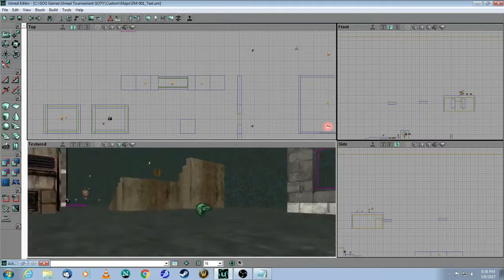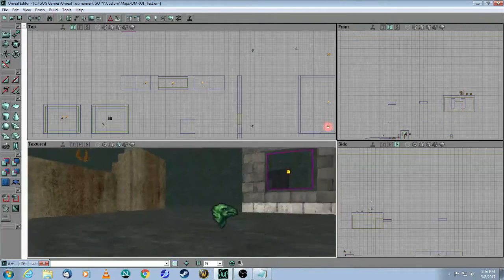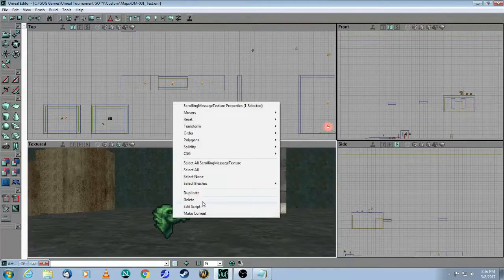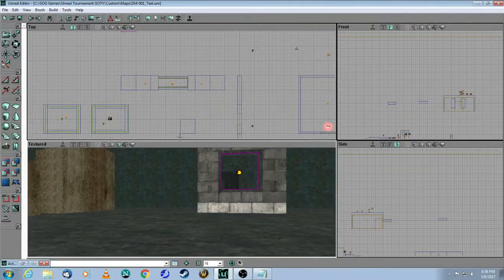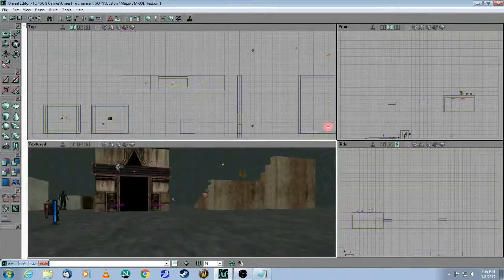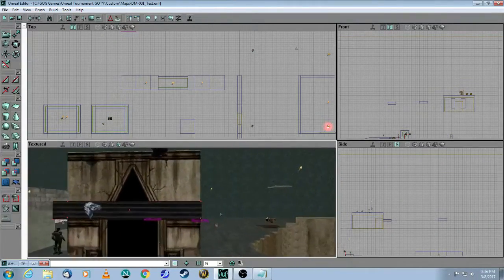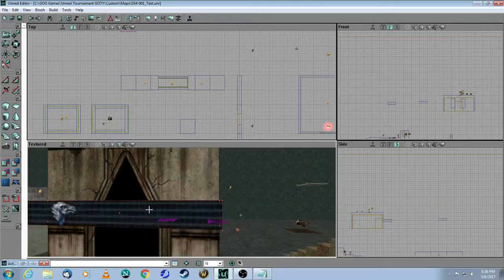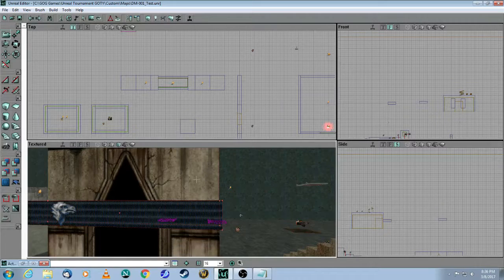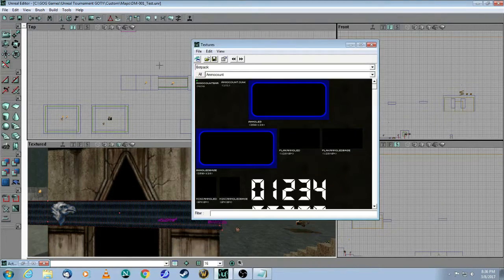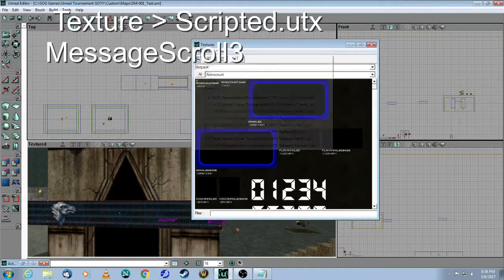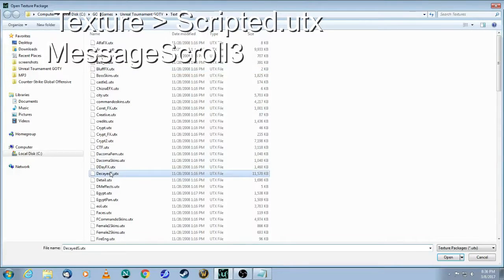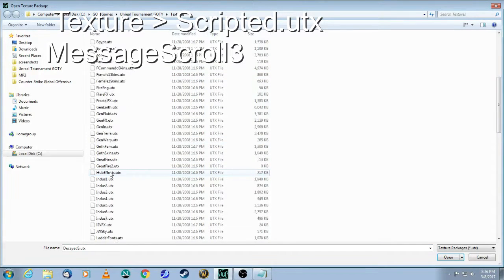Okay, so I've already made one, so let me just delete this one for now. Now, the next thing you will need to do is you will need to grab this special texture by going to the Texture Browser and opening up a package called Scripted.